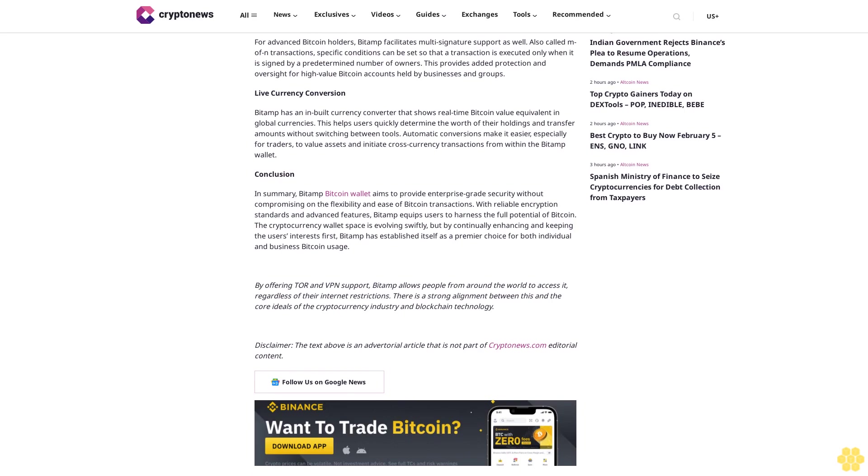Multi-signature support. For advanced Bitcoin holders, BitAMP facilitates multi-signature support as well, also called M-of-N transactions. Specific conditions can be set so that a transaction is executed only when it is signed by a predetermined number of owners. This provides added protection and oversight for high-value Bitcoin accounts held by businesses and groups.